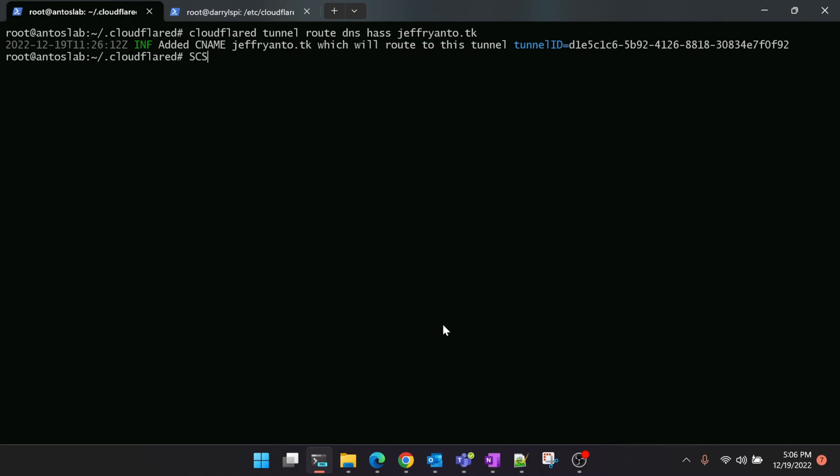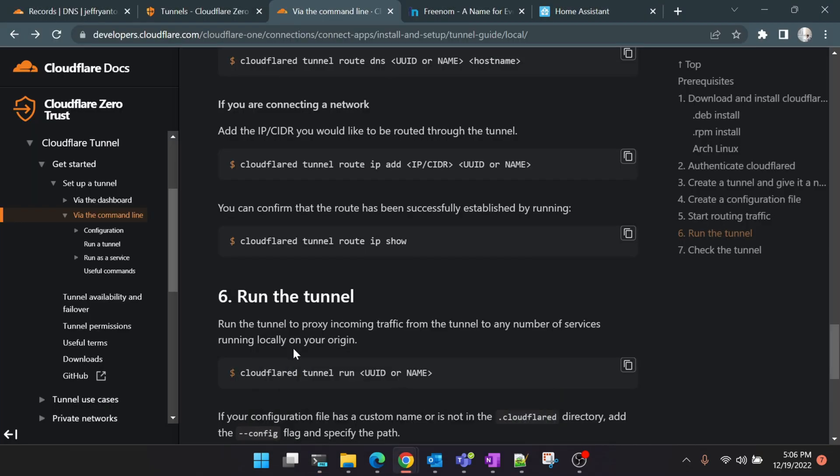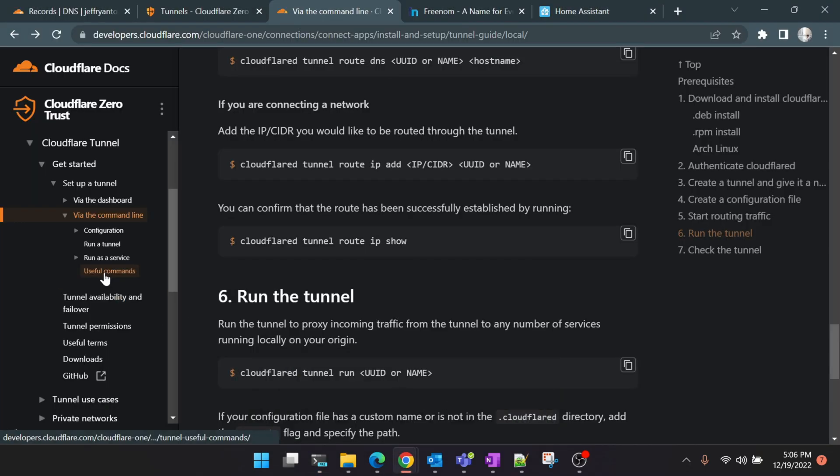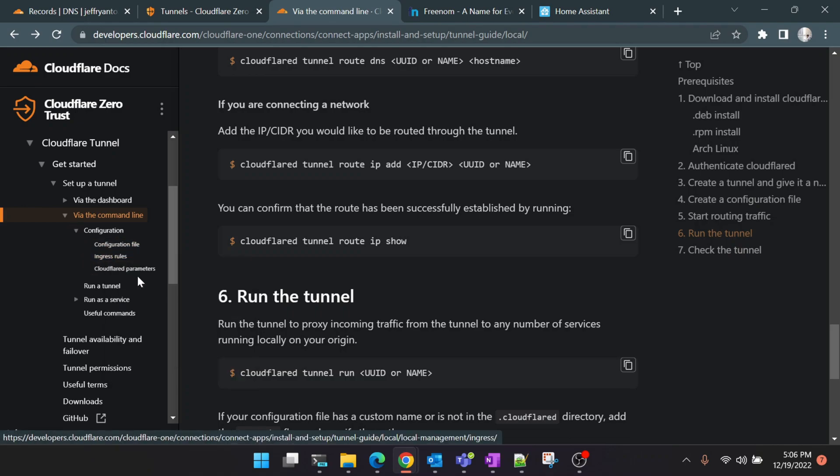Since the connection is established, now whenever you access jeffreyanttwo.tk, Cloudflare should automatically route the traffic through the tunnel to your Raspberry Pi. But now we need to connect Cloudflare to your applications as well, so Cloudflare should know whenever someone accesses this jeffreyanttwo.tk which port to forward to in your local network. We'll go back to the documentation and this ingress rule we need to set up is not in the same documentation which we're following. You have to click on the 'Configuration' here. We will see an option called 'Ingress Rules'. Open it.